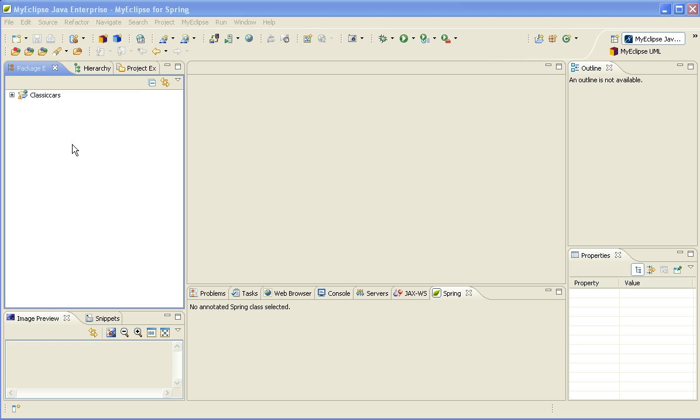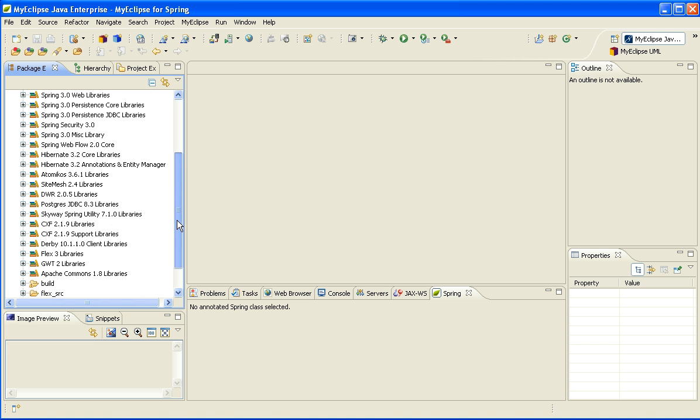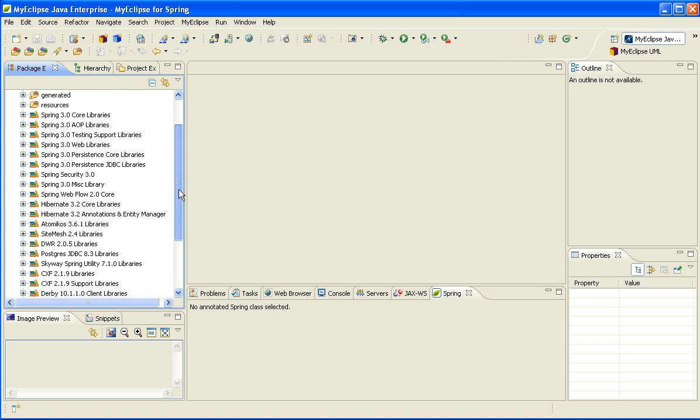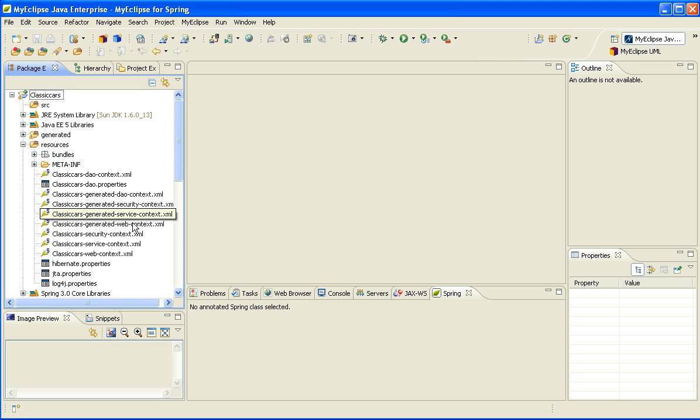So let's start by taking a look at the previous scaffolded project. The first thing we'll notice when we open it up is that it has automatically been bootstrapped with all of the relevant Java libraries that I need. And if I open up the resources folder, this is where I'll see all of the Spring configuration files, the Spring context files.